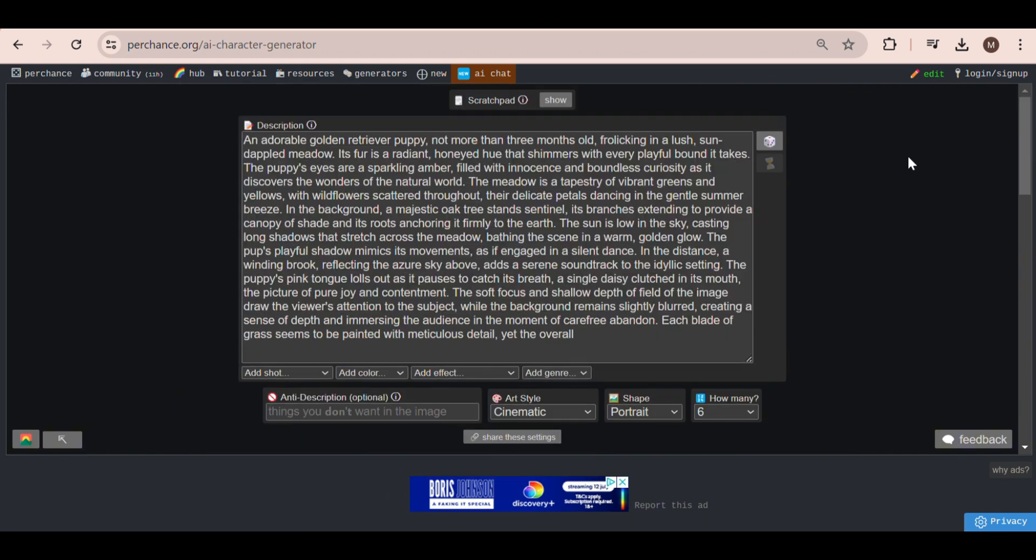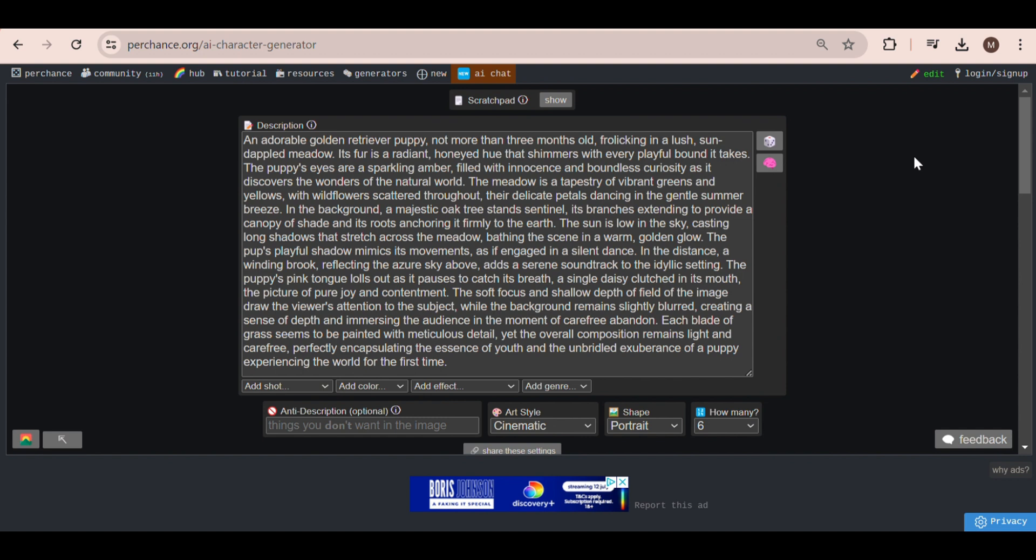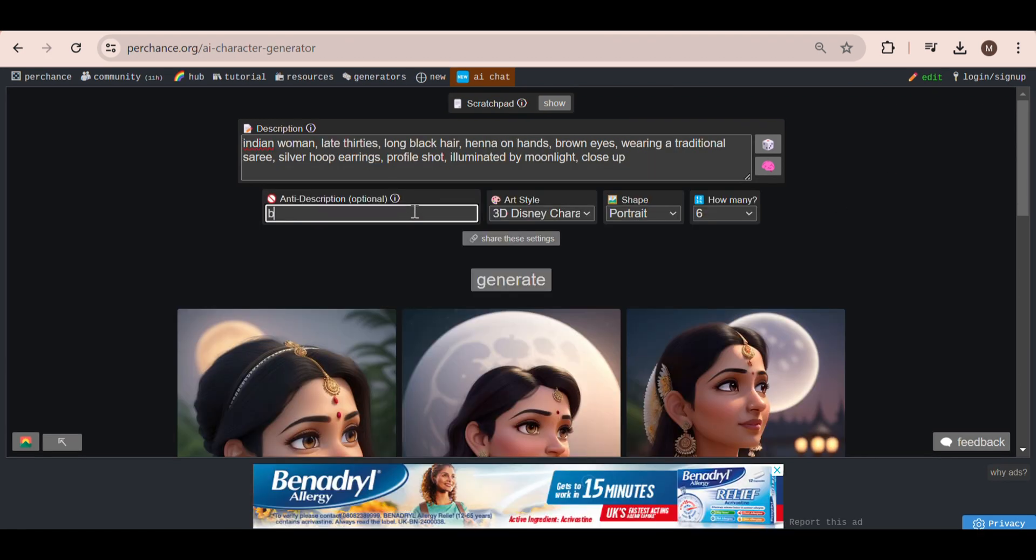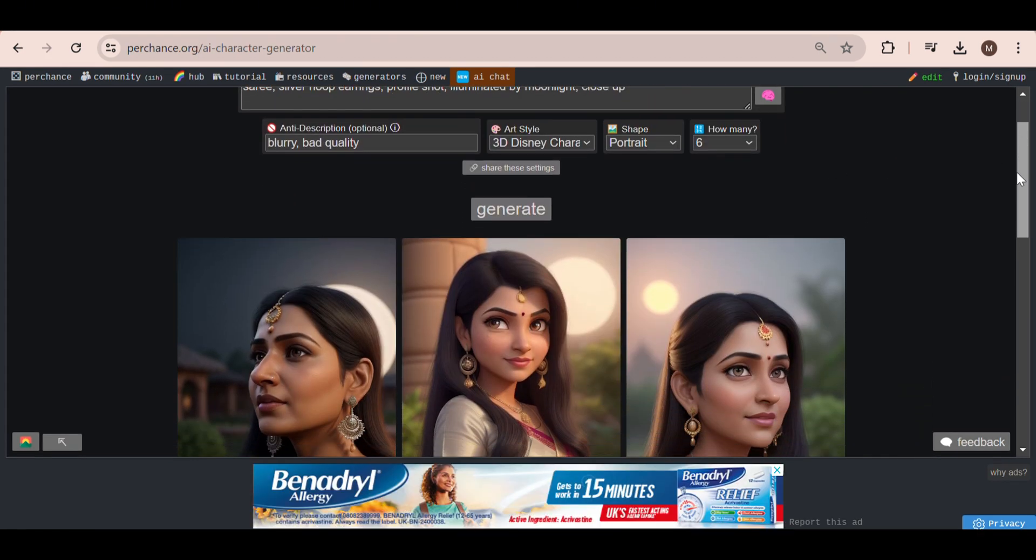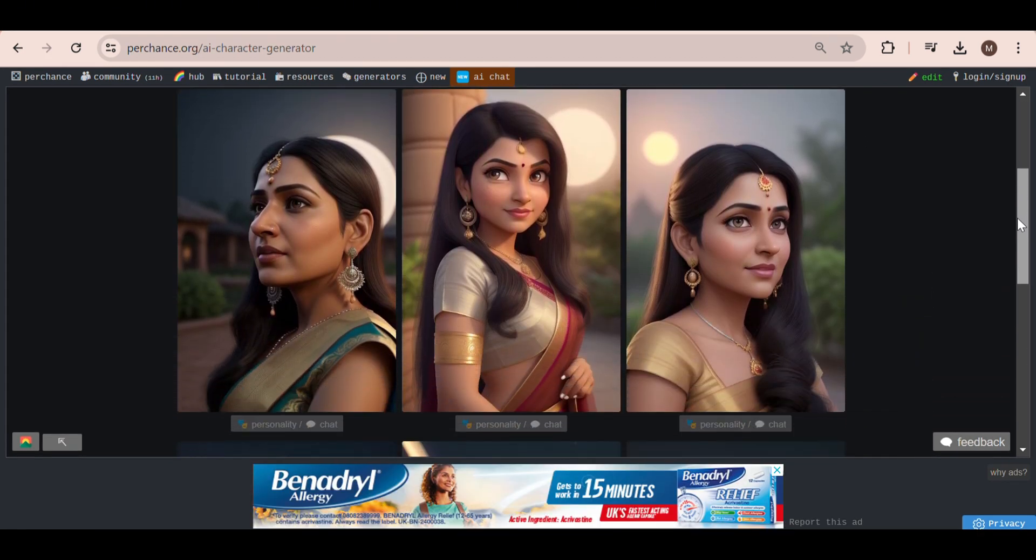You can add negative prompts to your generations by putting those words here. And you can also change the shape of the images.